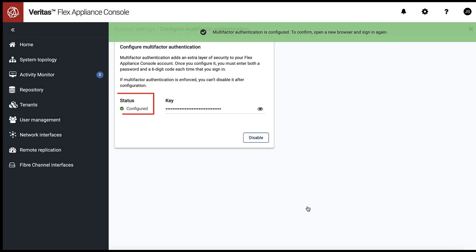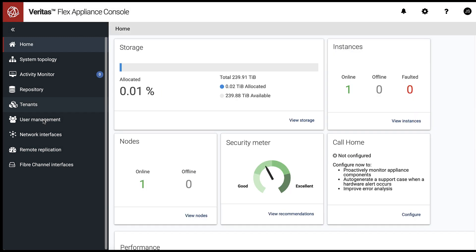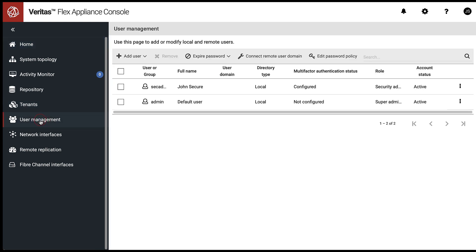And that is all. MFA is configured and you can also check the status in the user management panel.